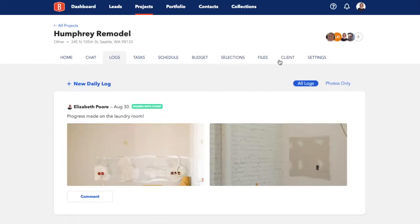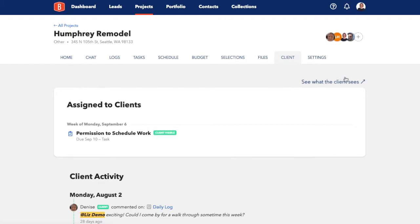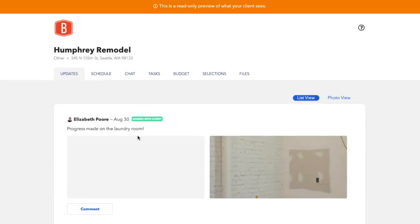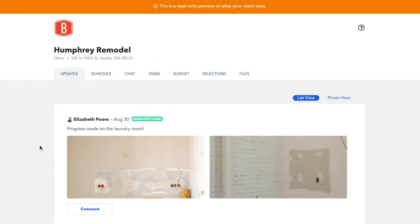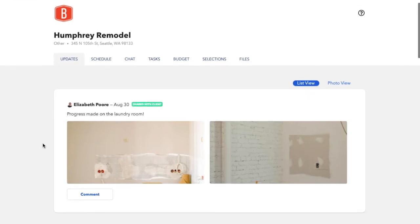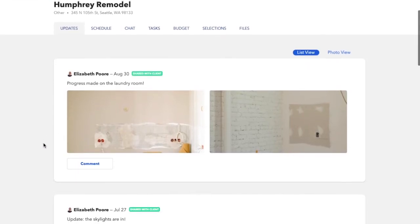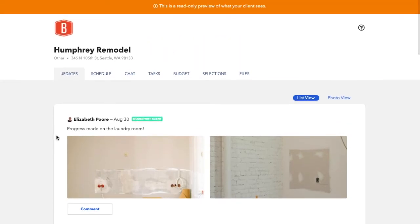It's important to keep in mind that the daily logs you share with your clients are the first thing that they see when they log into their dashboard. Daily logs are the primary way that your client will get regular project updates on the progress. We go into more detail on how to create and use daily logs in another video.